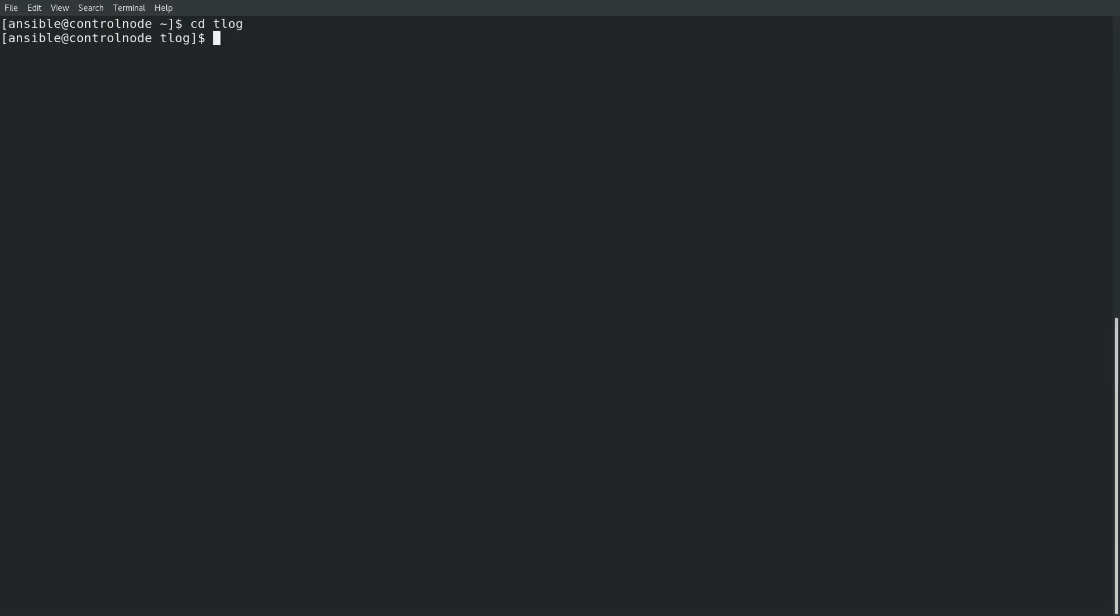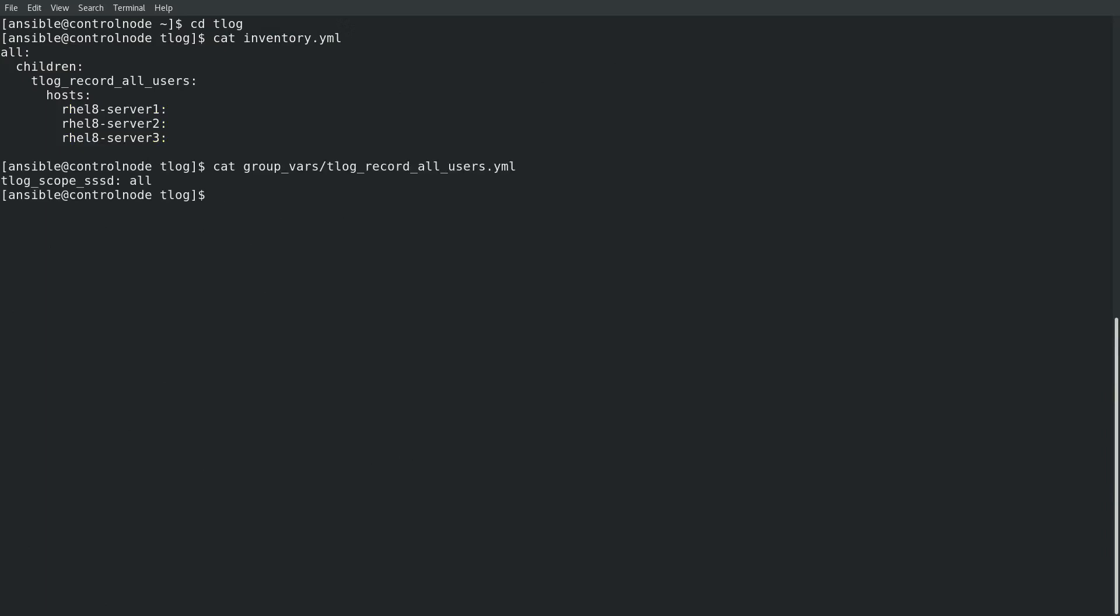Within the T-Log directory, we'll start by taking a look at the inventory.yaml file. Here, I have defined an inventory group named T-Log record all users, which contains all three of my managed nodes. Within the group vars directory, I have a T-Log record all users.yaml file that defines Ansible variables that will apply to the three hosts in the T-Log record all users inventory group.